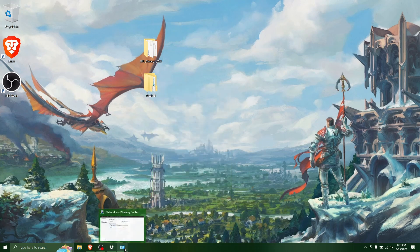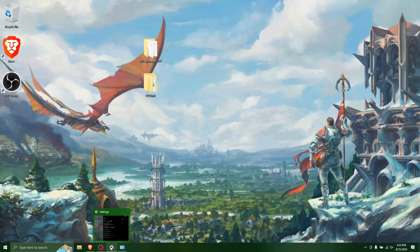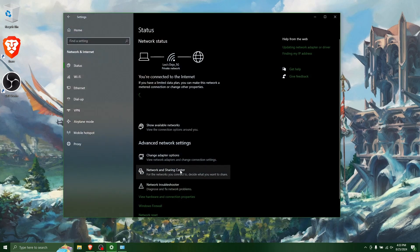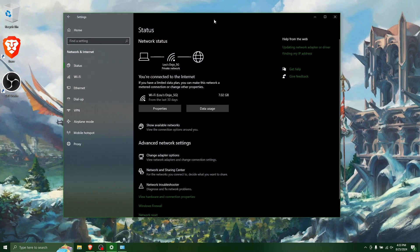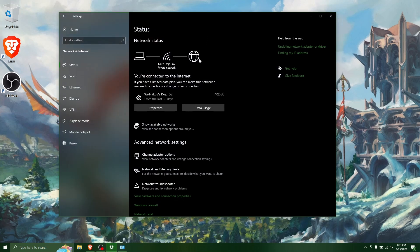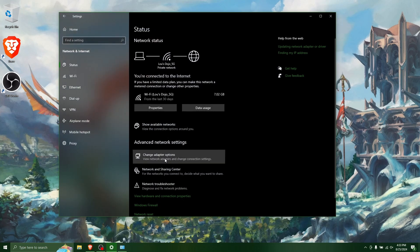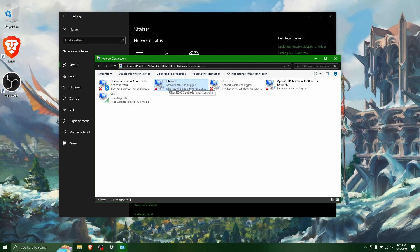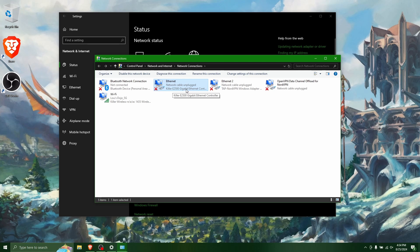So now we want to open up Windows settings and go to the network status screen here. And we want to click change adapter options. And I'm going to be connecting the ethernet to the PlayStation 2. So I want to select the ethernet adapter here. You can see it's killer E2500 gigabit ethernet controller. I have a few other ones, but these are all like NordVPN or other virtual networks. You don't want to select those. You want to select the one that is your physical ethernet controller and doesn't say anything about a VPN or anything like that.